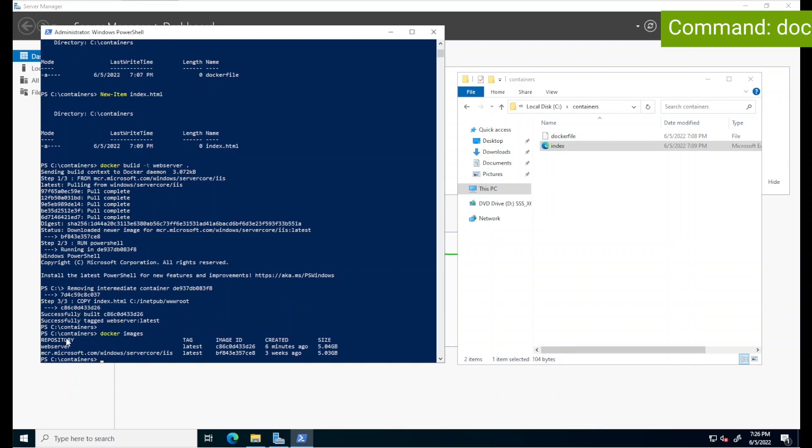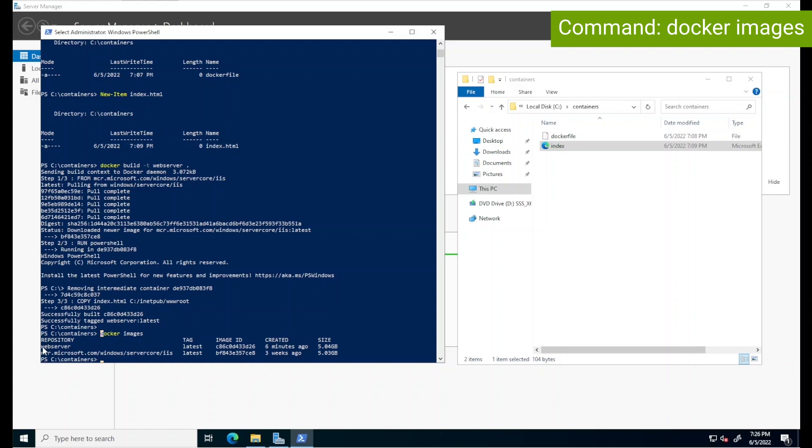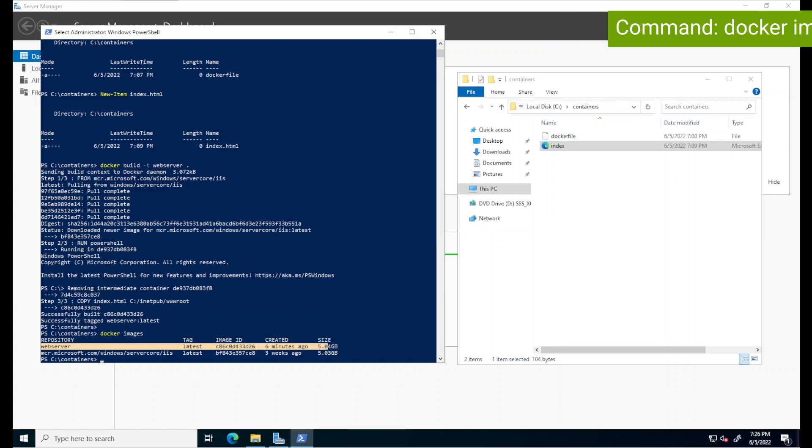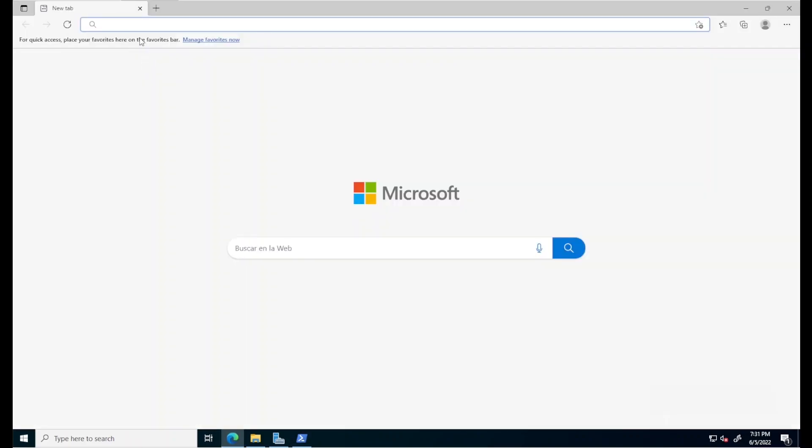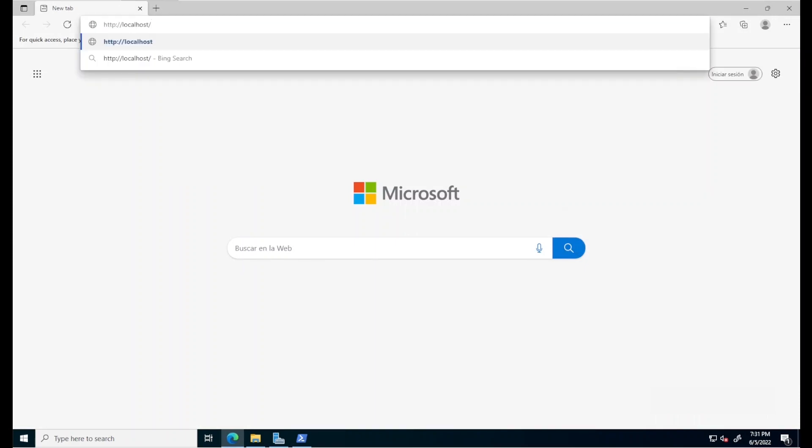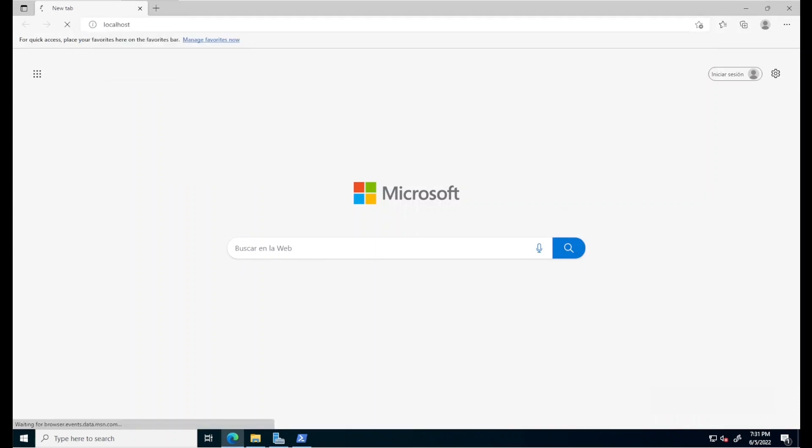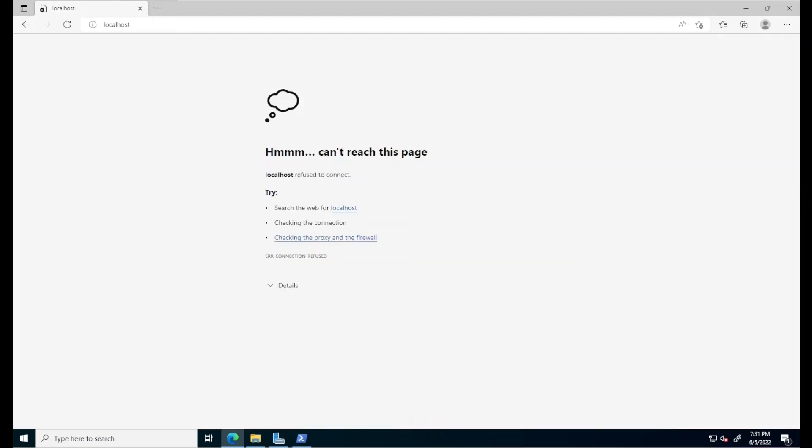With all of this finished, running a command such as Docker images will display our recently downloaded image along with the name or tag that we assigned to it. So we now have a container image, which is just like a template, remember, but there are no containers running yet. Just to show that it is not possible to access our sample web application yet, I'll open a web browser and type in localhost. This fails and this is expected because the host doesn't have IIS and cannot host a web page.